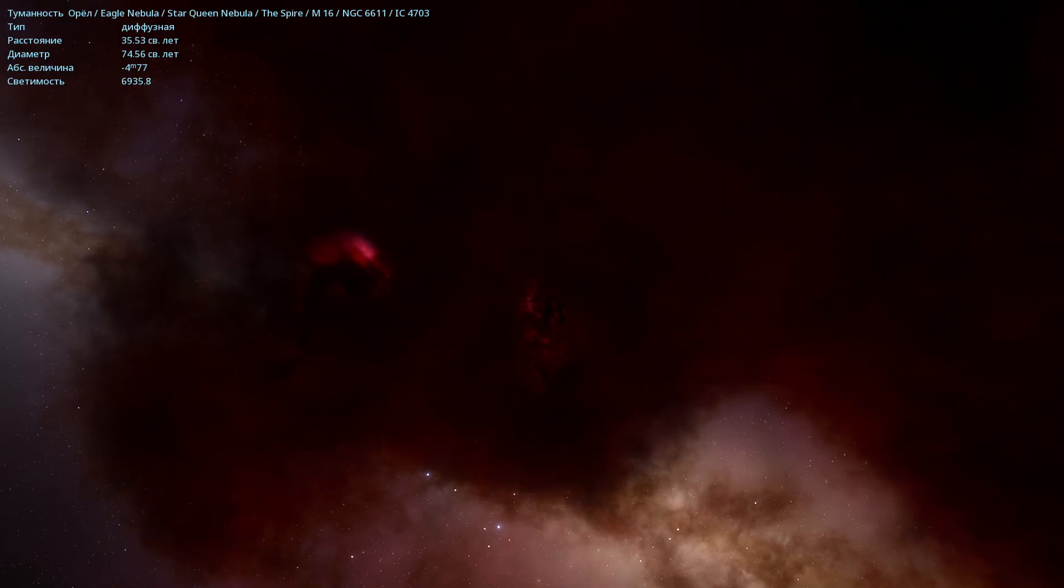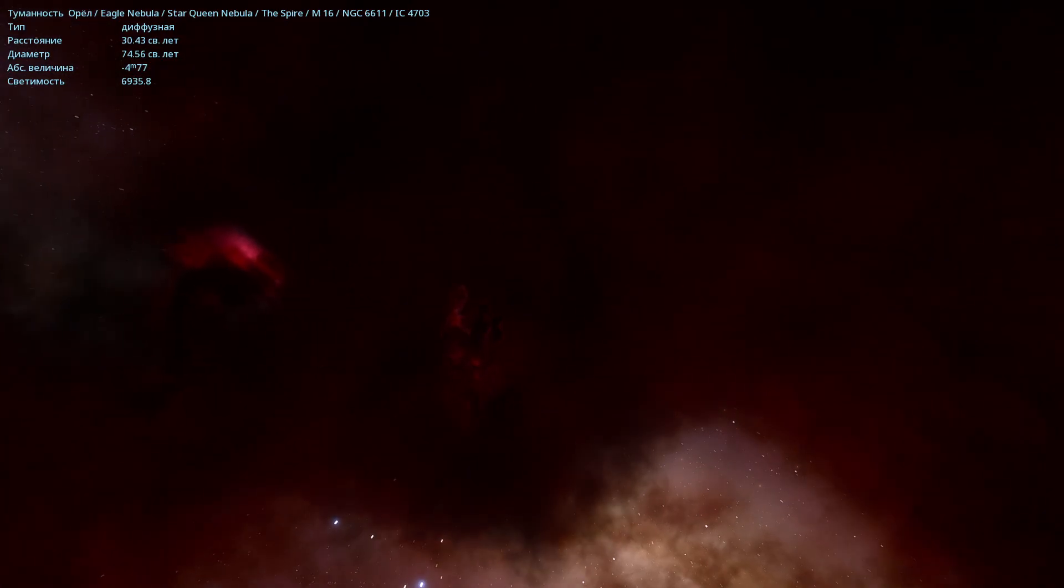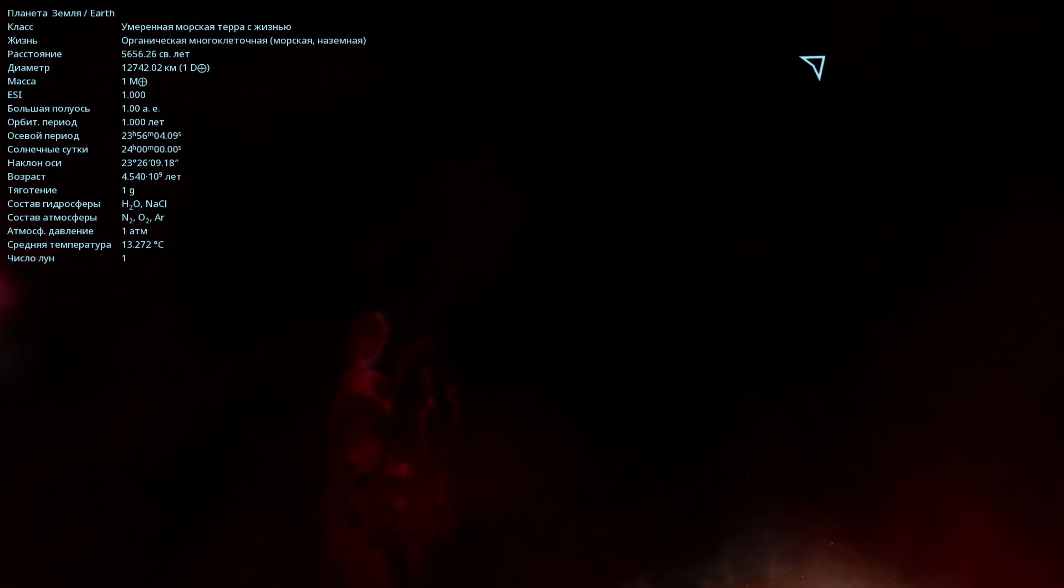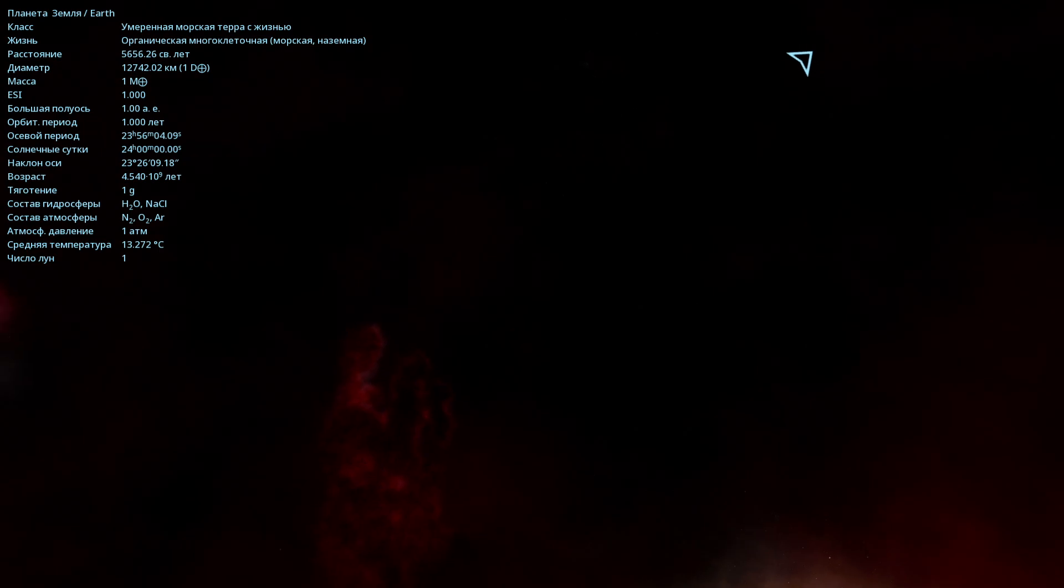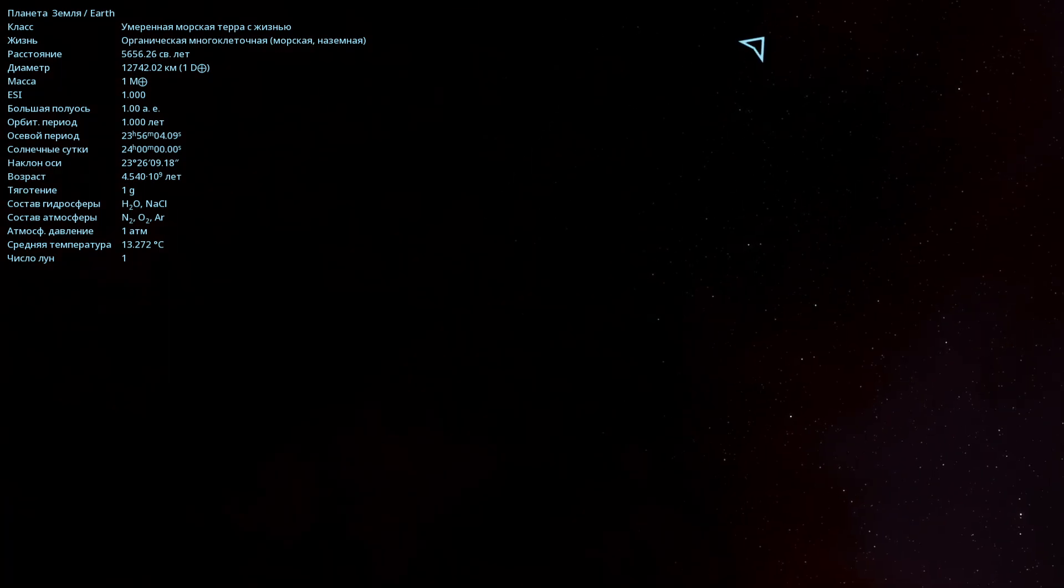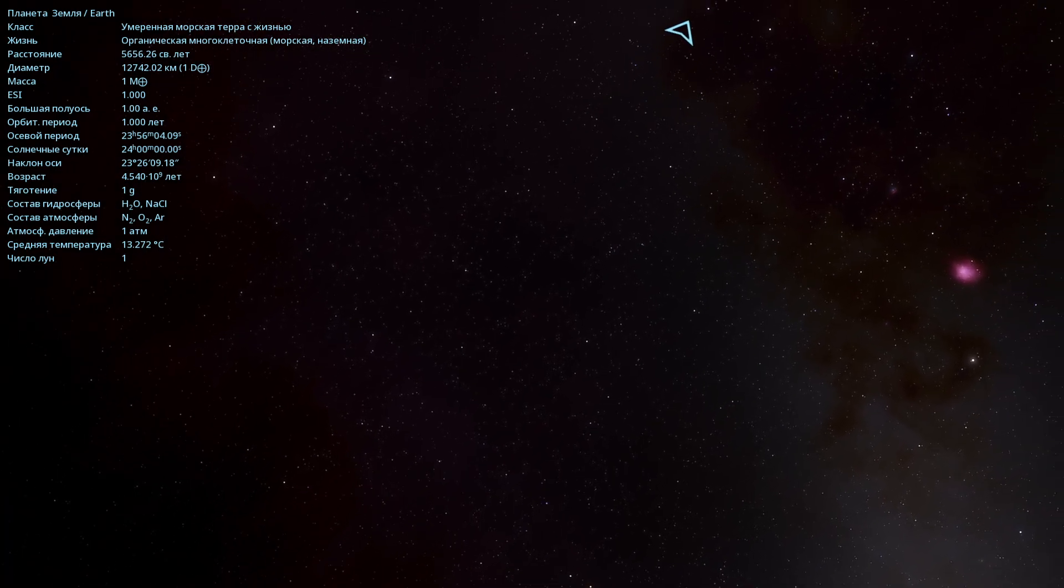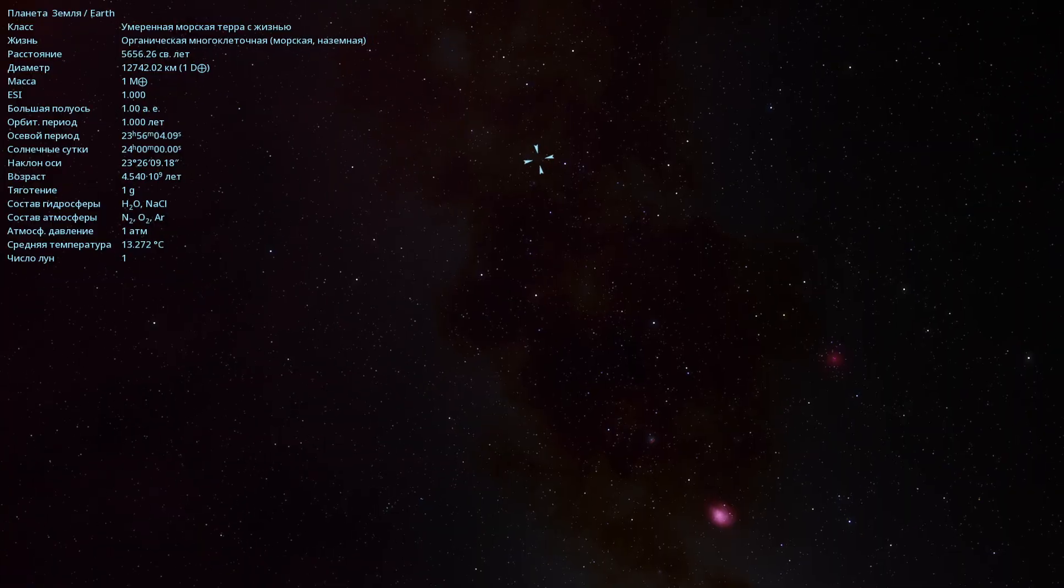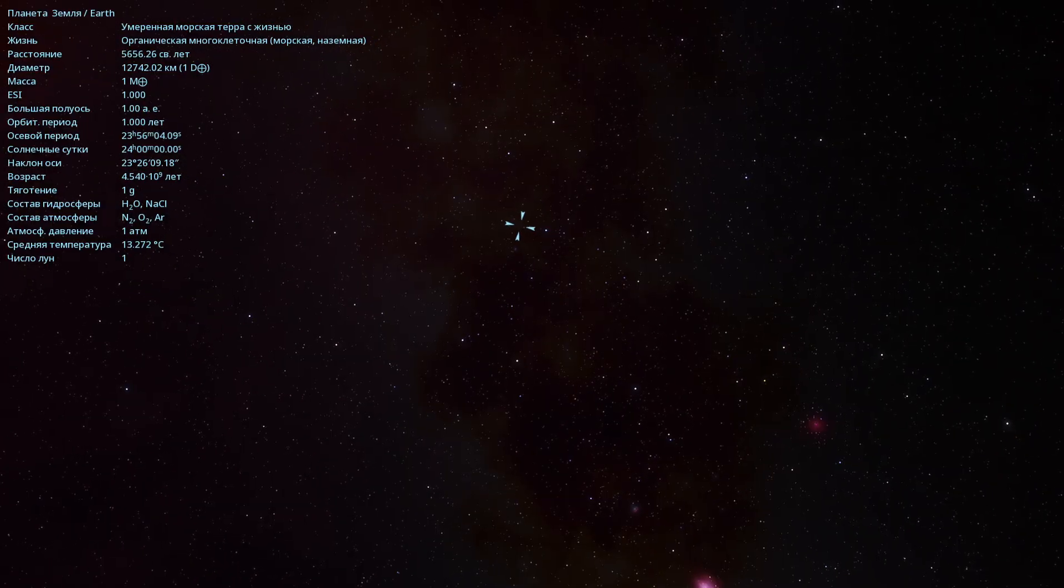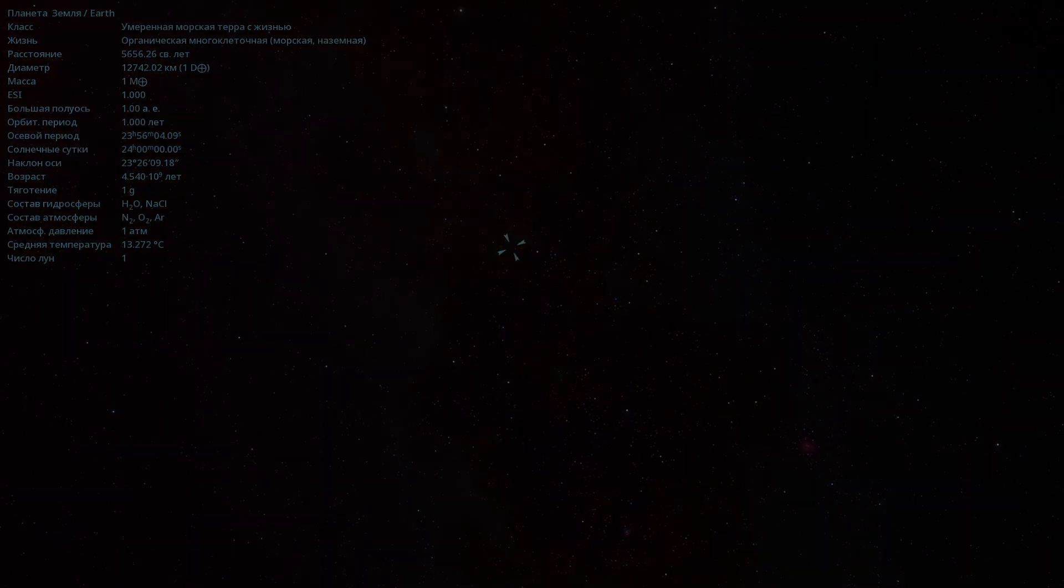But since the nebula is located 7,000 light years from Earth, we'll still be able to observe the Pillars for about another thousand years. That's the information from Wikipedia. It says the distance is 7,000 light years from Earth. I selected Earth, and using the Space Engine Planetarium, it says the distance is 5,656 light years. So according to this planetarium, it's actually a little bit closer.